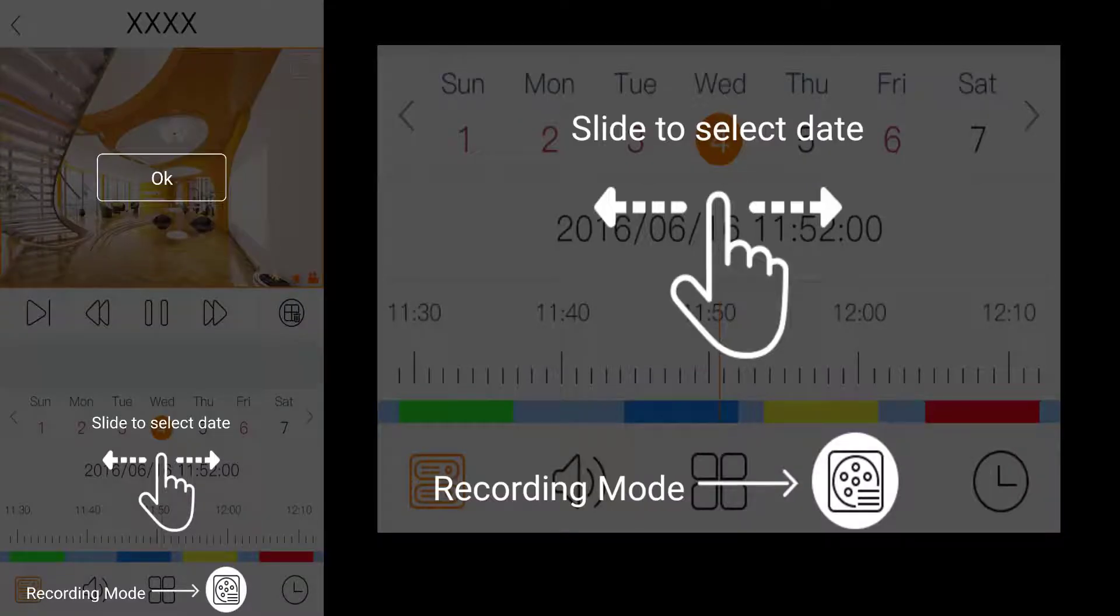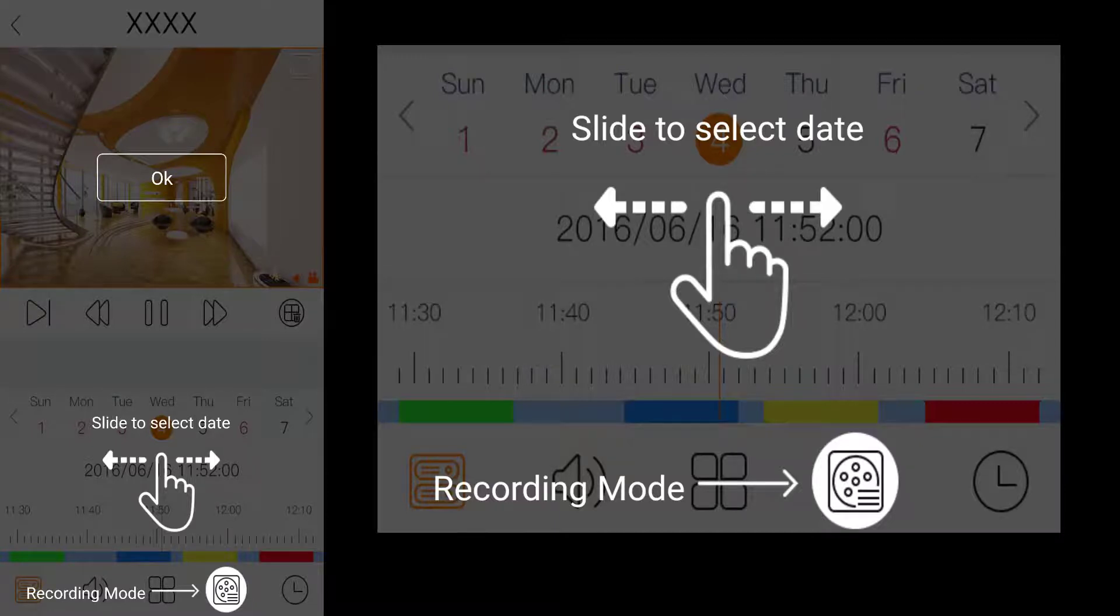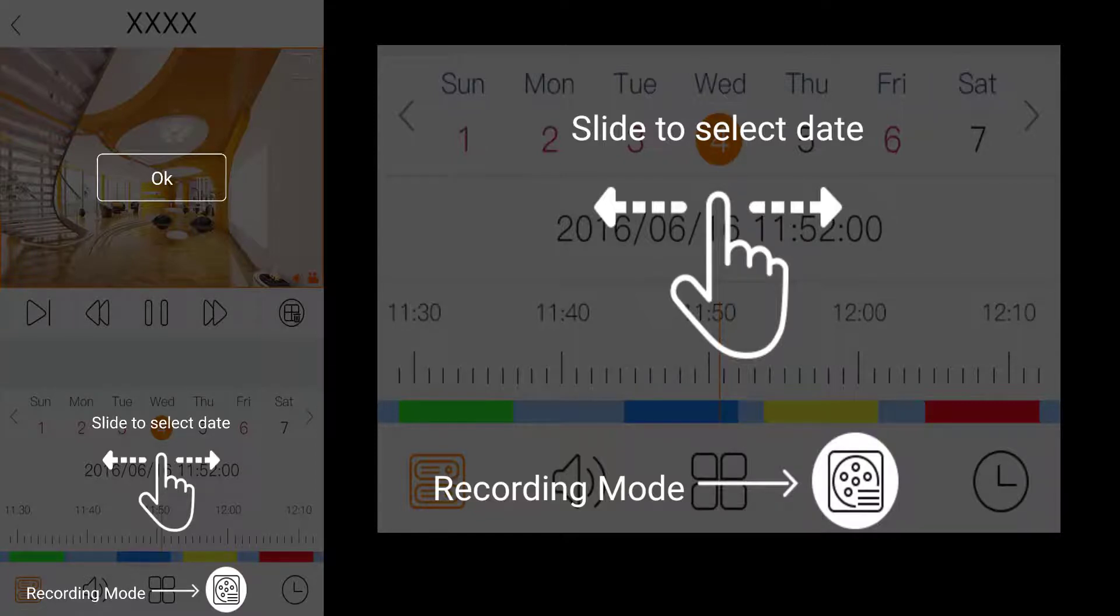On the playback screen all you have to do is slide to select a date. The recording mode button is used to filter specific recordings based on the type to make it easier to find any event recorded.